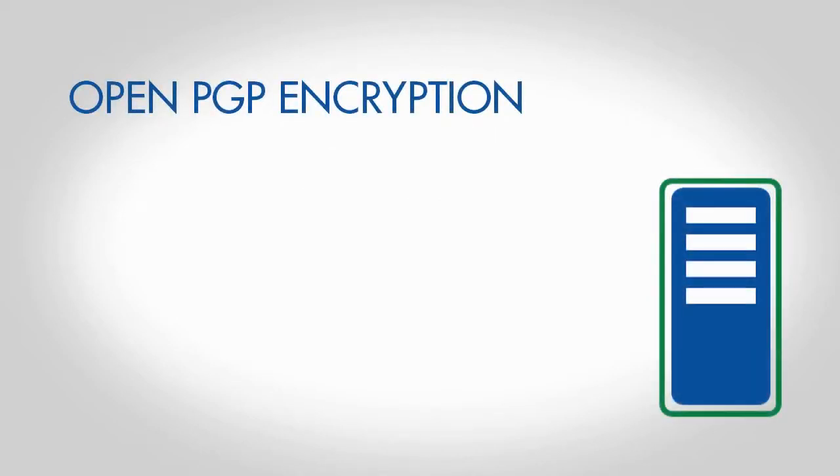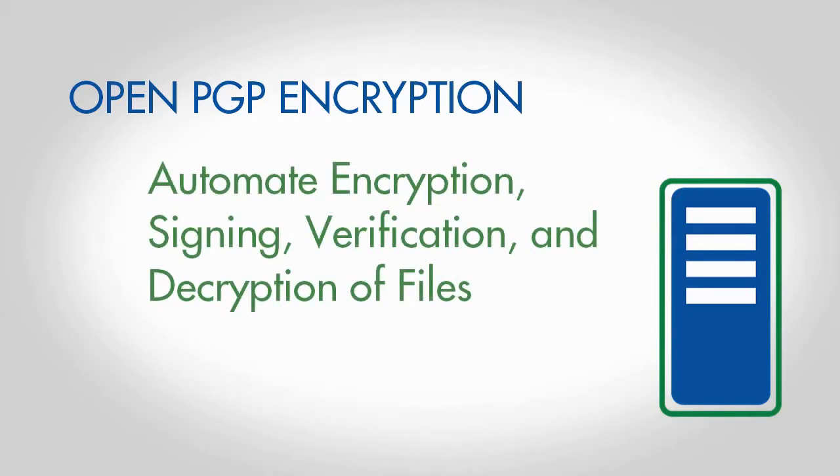GoAnywhere supports OpenPGP compliant encryption technology, allowing you to automate the encryption, signing, verification, and decryption of your files.